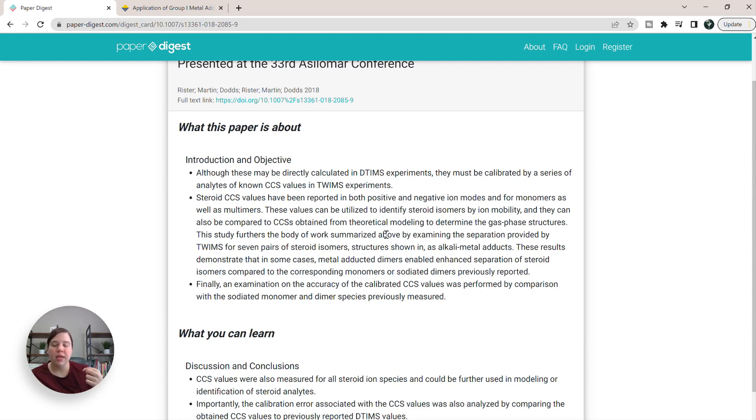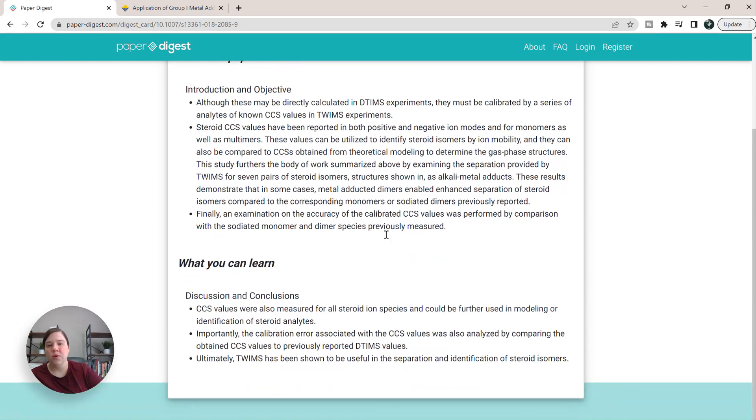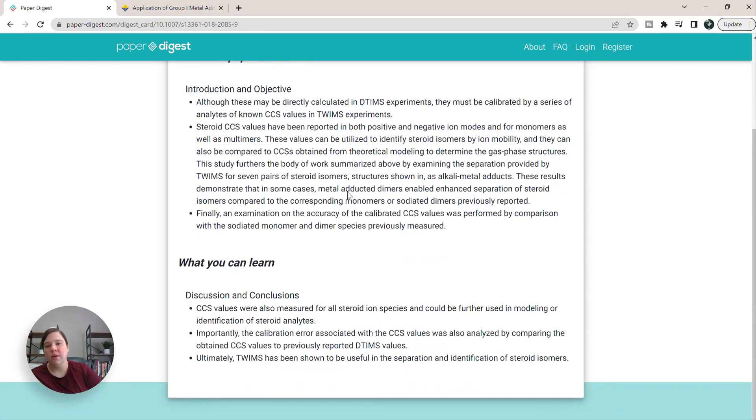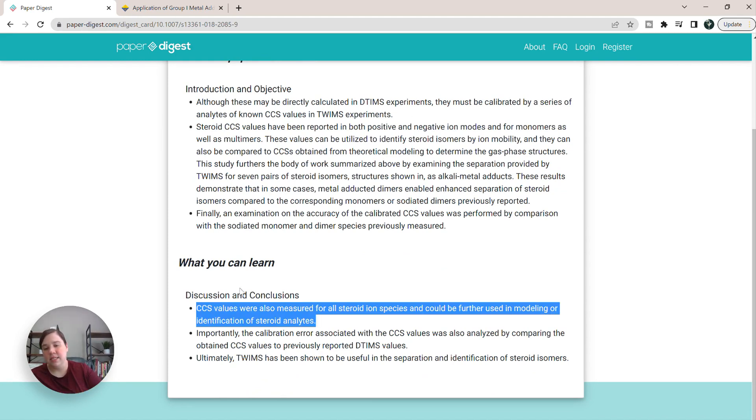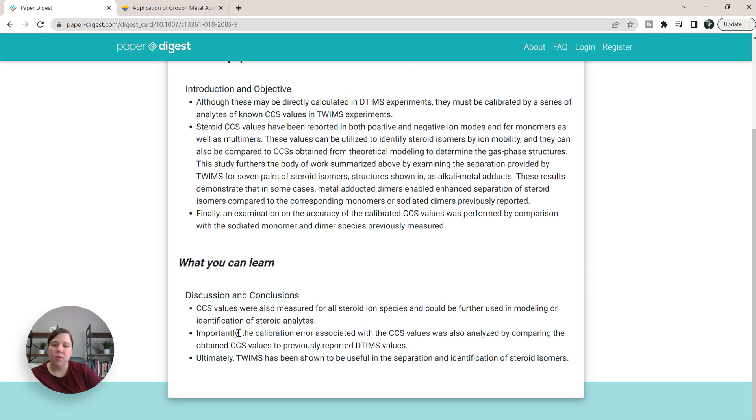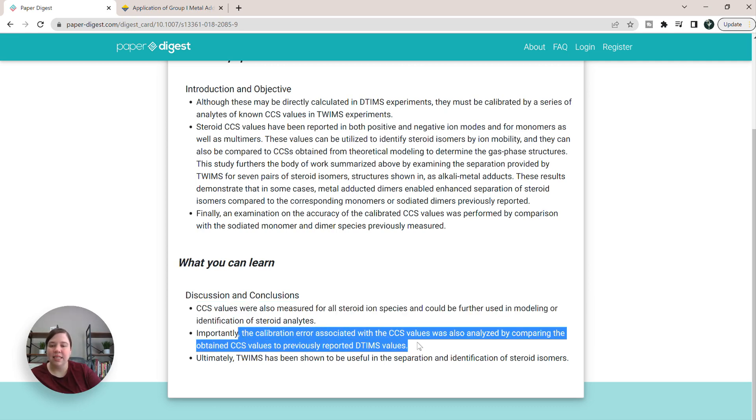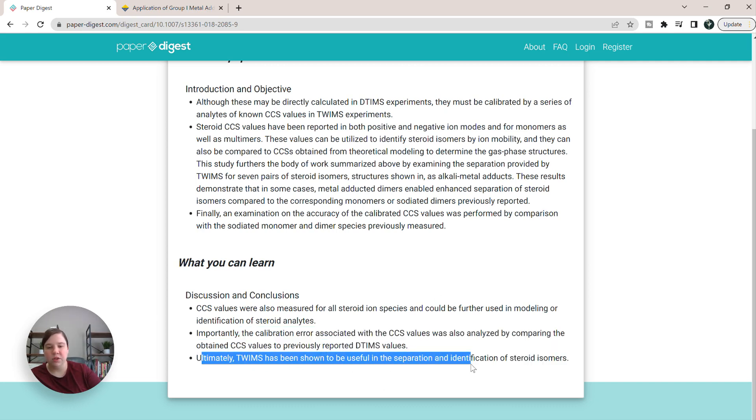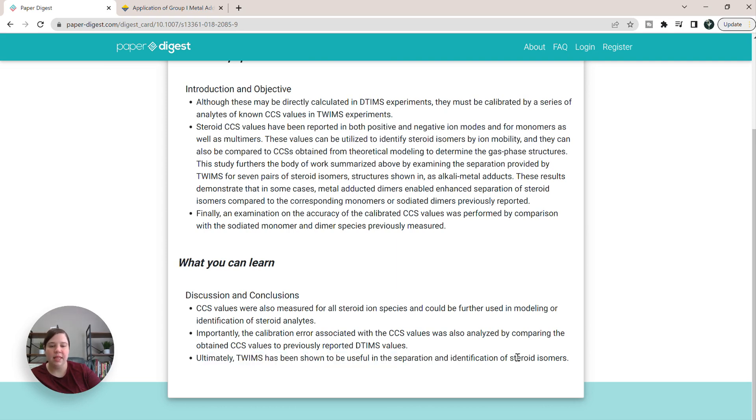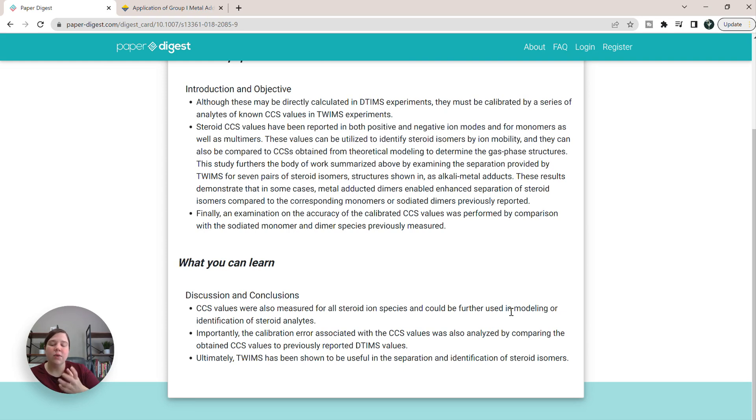So the next thing we get to know is what are we going to learn from it? So not only what did they do, but what is adding to the field and things like that. So we know that we can learn CCS values from this. We also see that they were comparing CCS to DTEMS values. And ultimately TWIMS has been shown useful in the separation identification of steroid isomers.